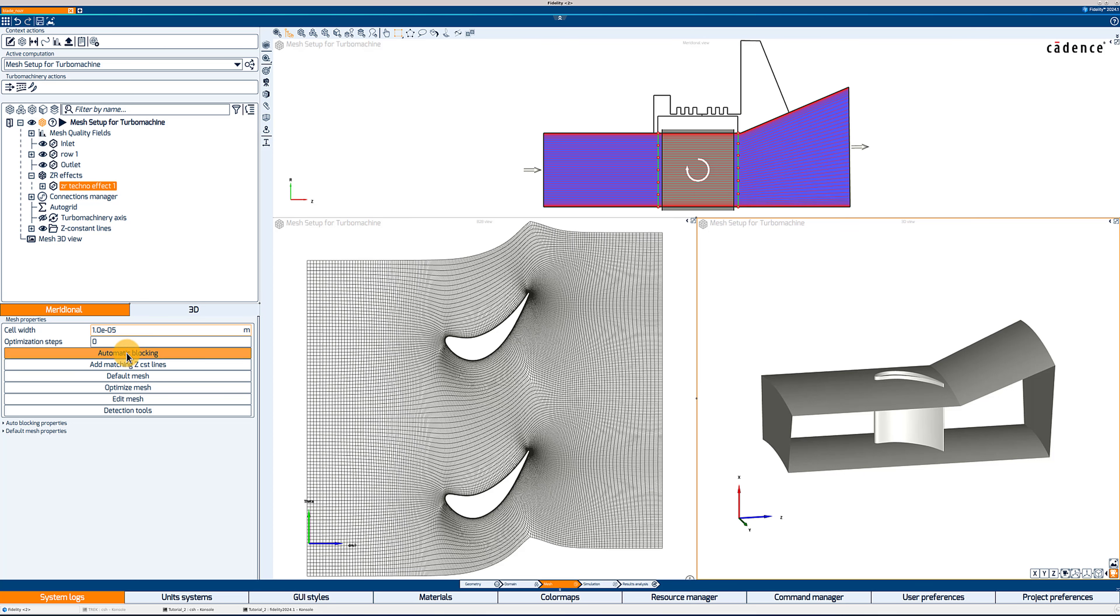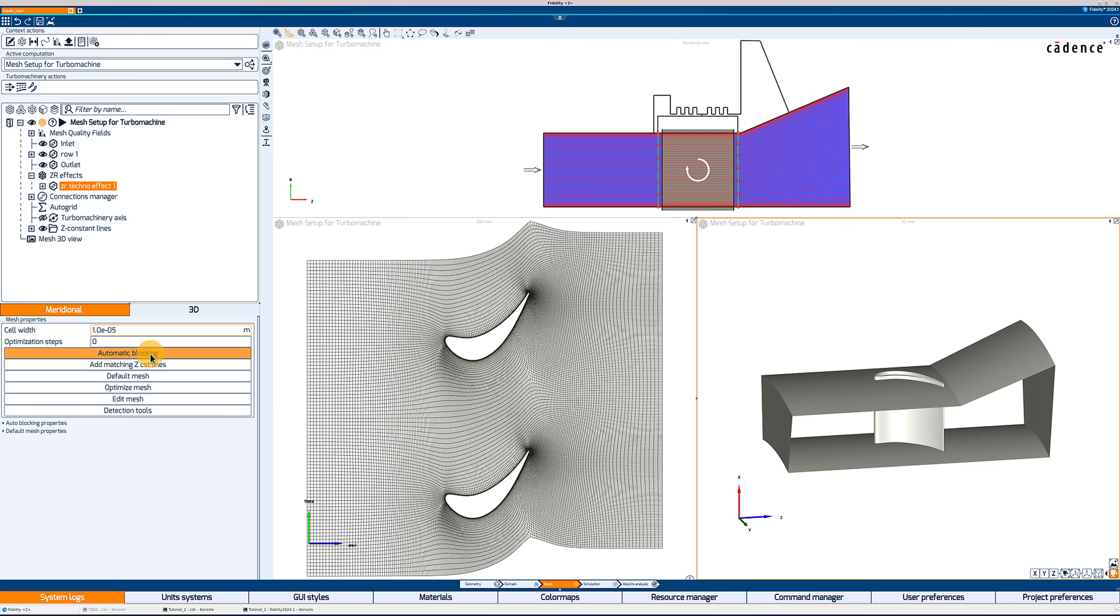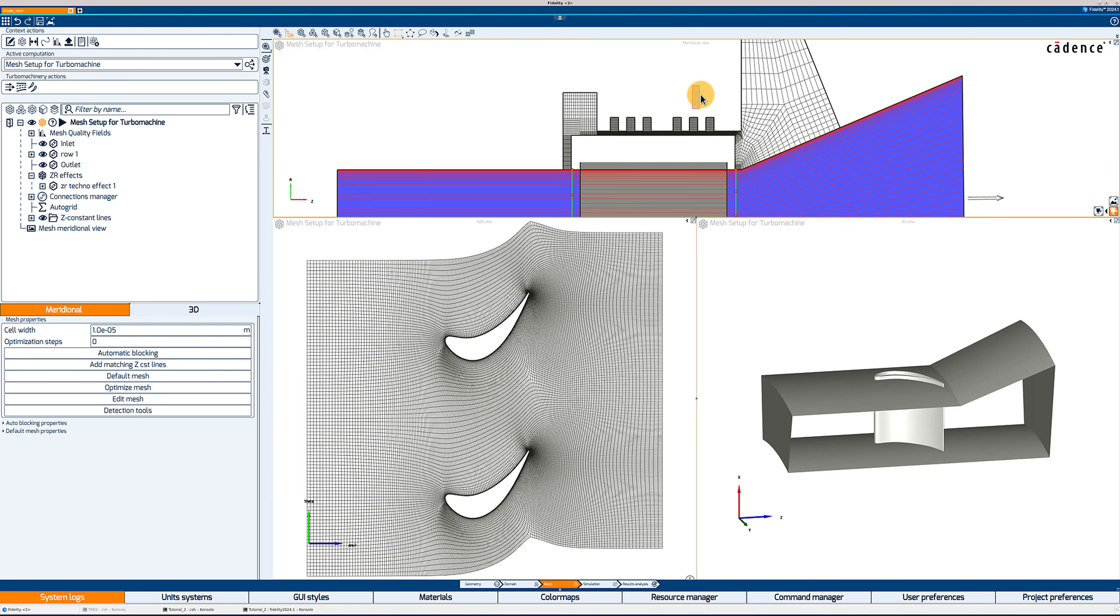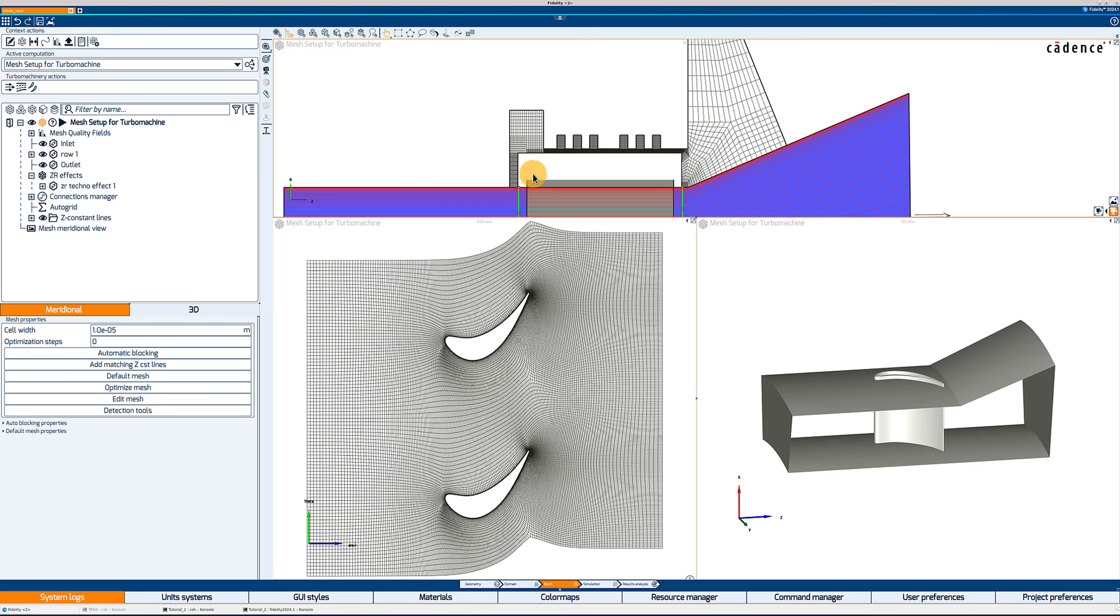The first one is the first cell size that we want to impose on the wall. The second option is the optimization steps, which we will need to change once we are at the optimized step of the meshing. Then we need to go from top to bottom. The first step is the automatic blocking. I'm going to click on it. And what it will do is set up the mesh blocks in the ZR effect. So it's not quite a first mesh yet, but you can already see what the topology of the mesh will look like.